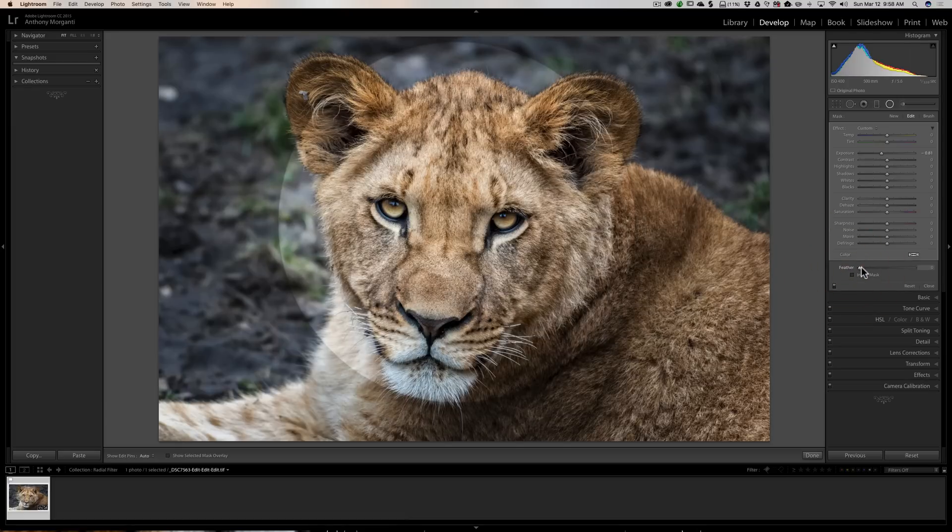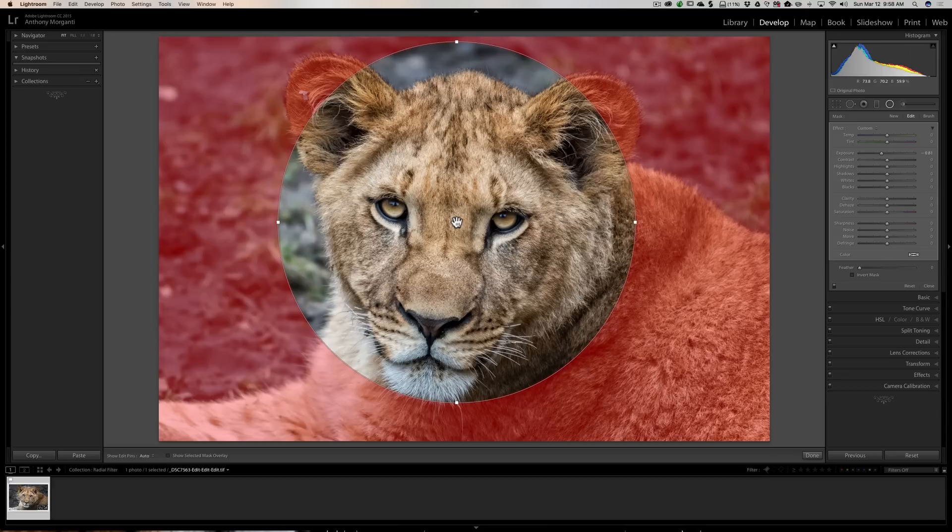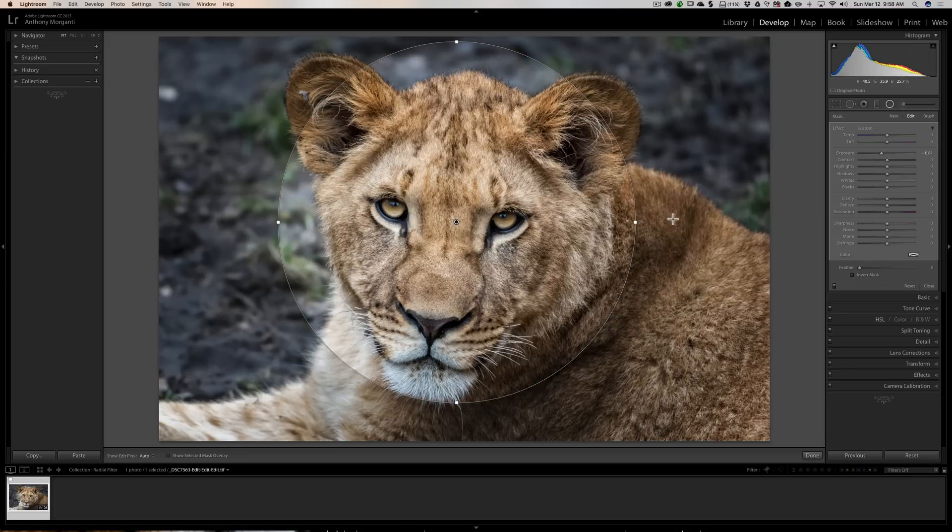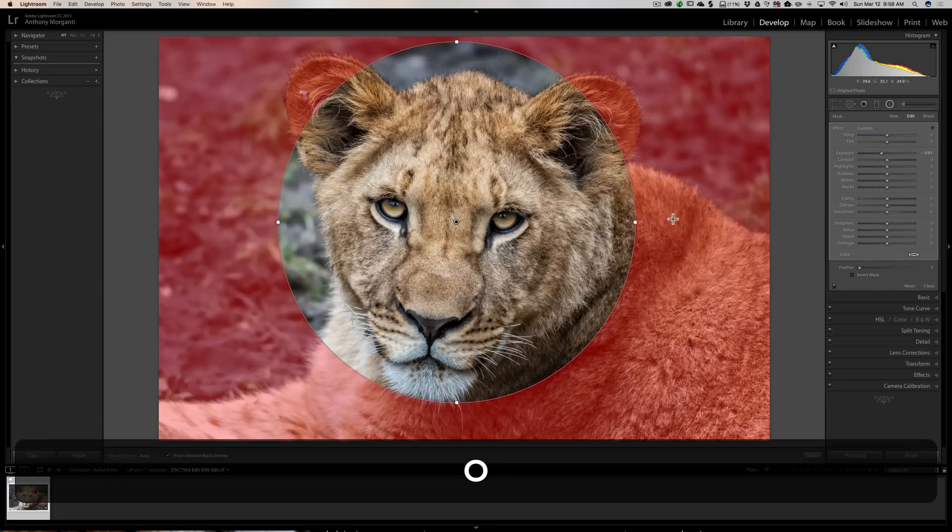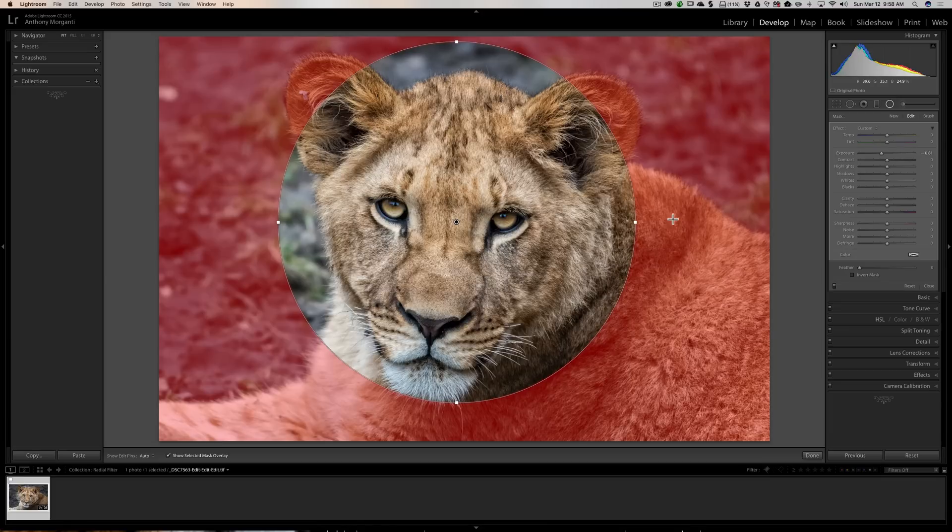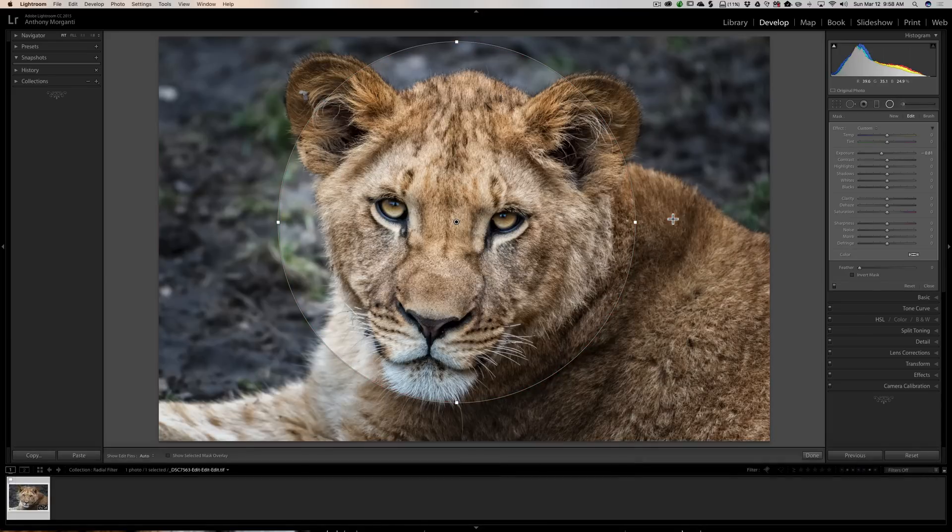Now I'm just going to leave it very sharp for a second to show you that if you hover over the filter you'll get an overlay and that's showing you exactly what the radial filter is affecting. Now there's a keyboard shortcut for that. You could hit the O key on your keyboard and you'll see the effect, and you could hit the O key again to toggle it off.